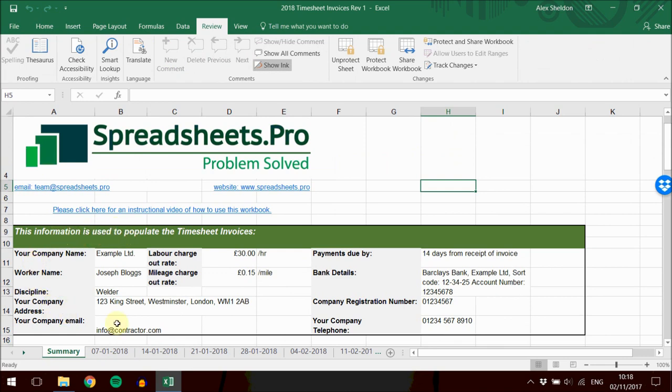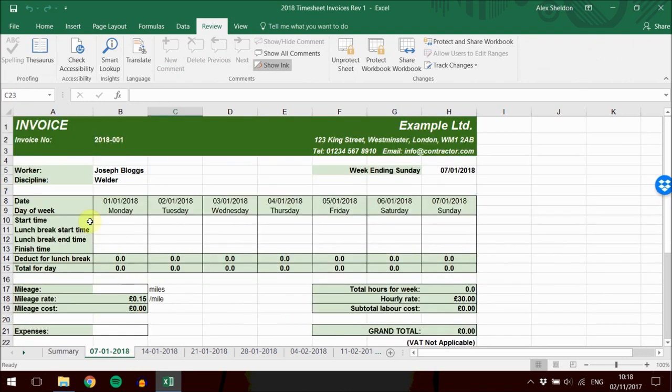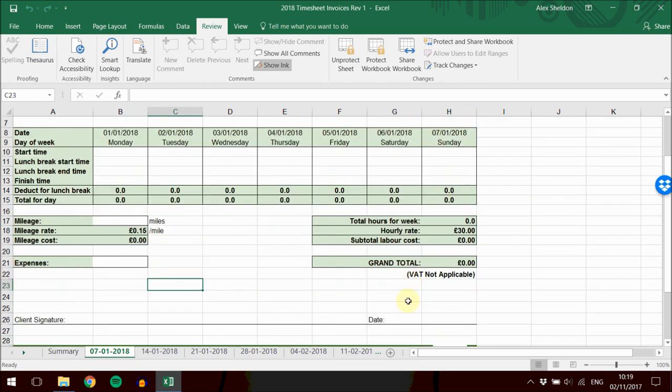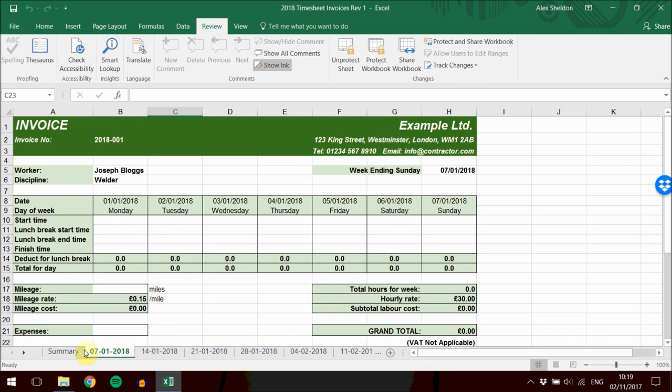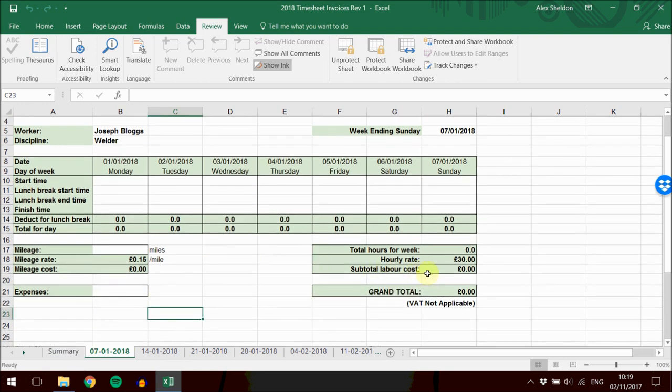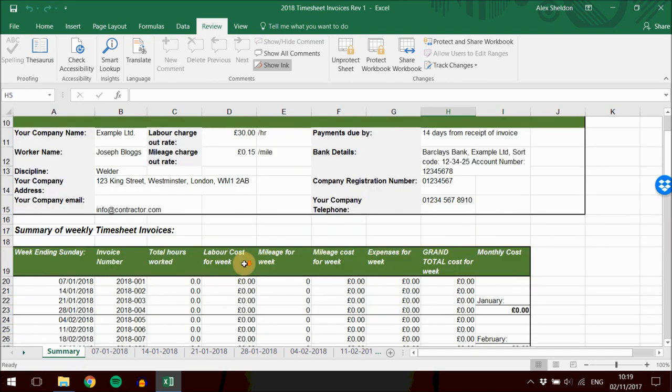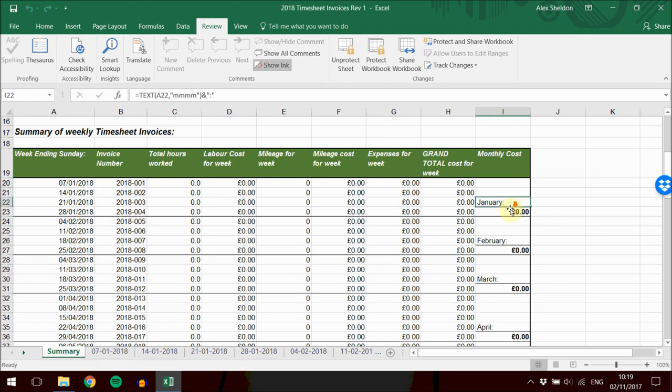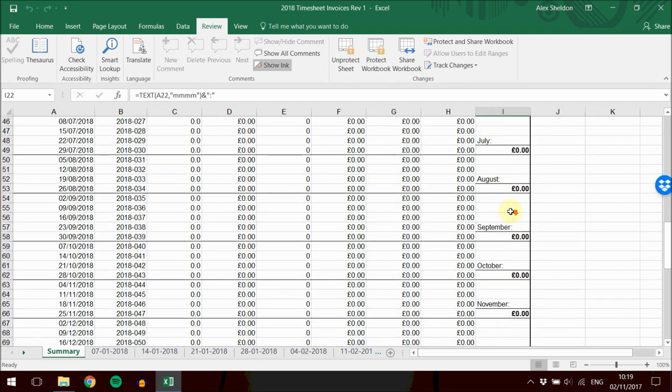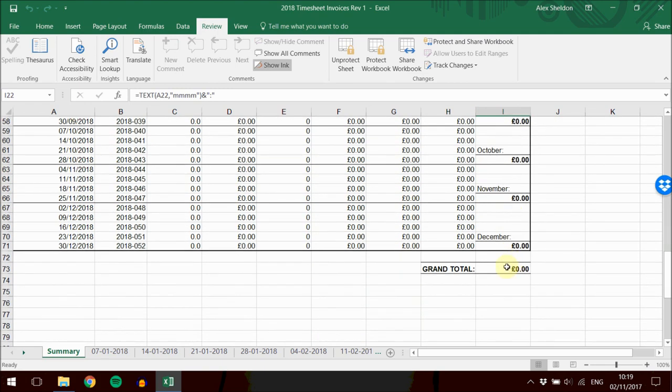Populating this area of the workbook will fill in the details on each sheet, so you don't have to do that 52 times. The grand totals and details from each sheet get fed back into the summary table at the bottom. You have a total for each week, each month, and a grand total for the entire year.